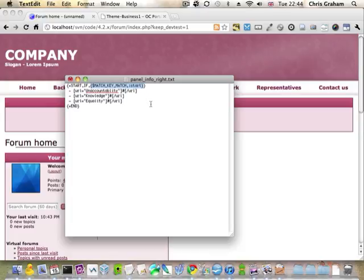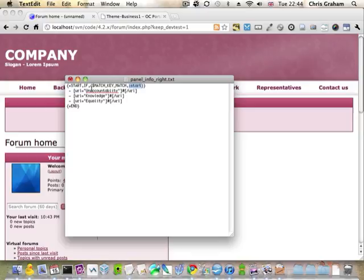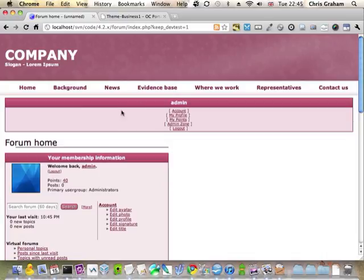The match key match symbol looks to see if you are on a page matching the given match key. If you are, it says yes, and if yes is passed into the if directive, the contents of the if directive will show. Thank you for listening.